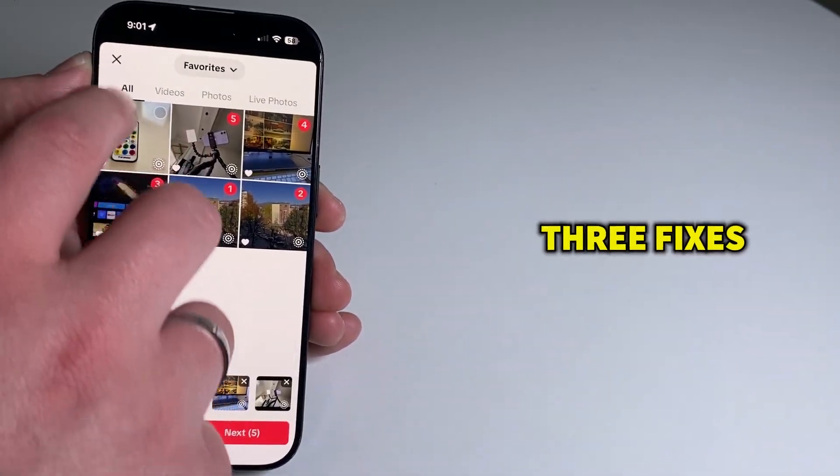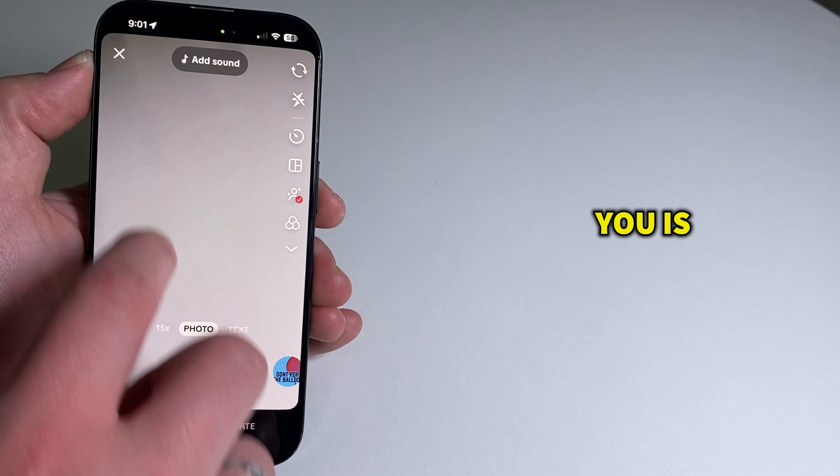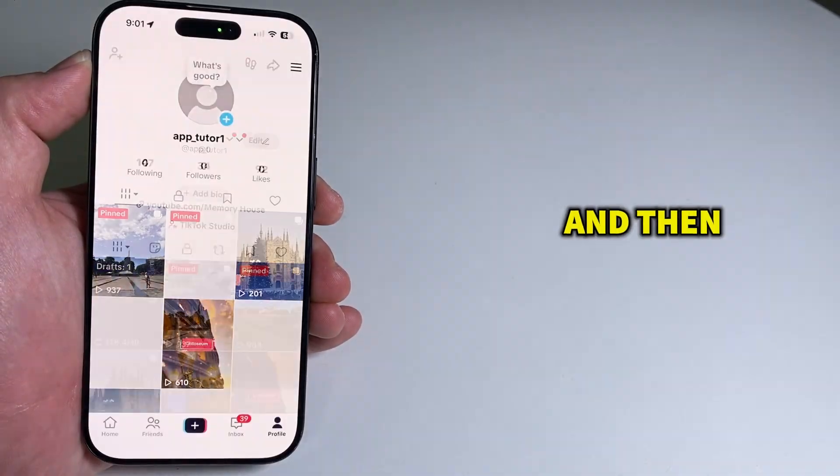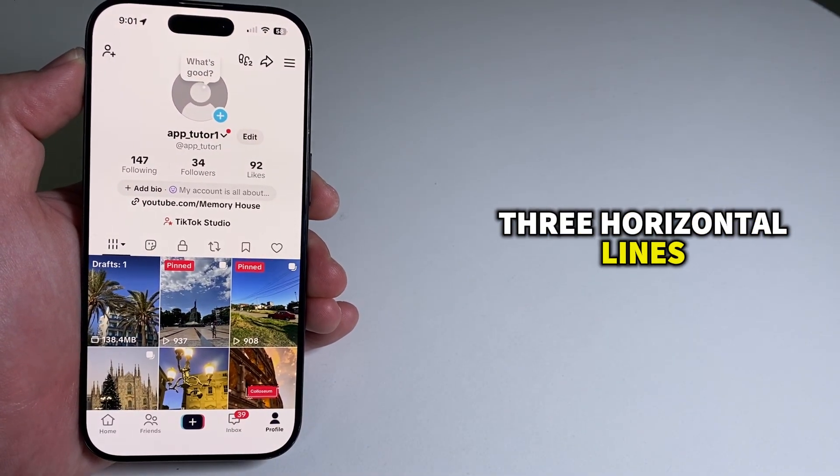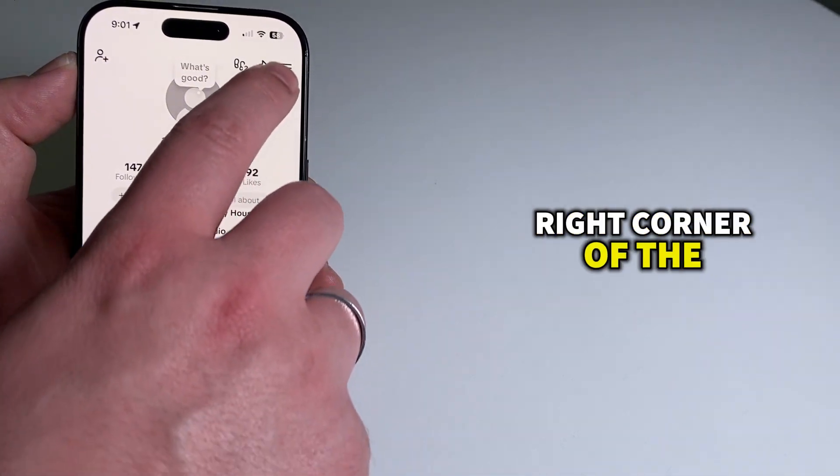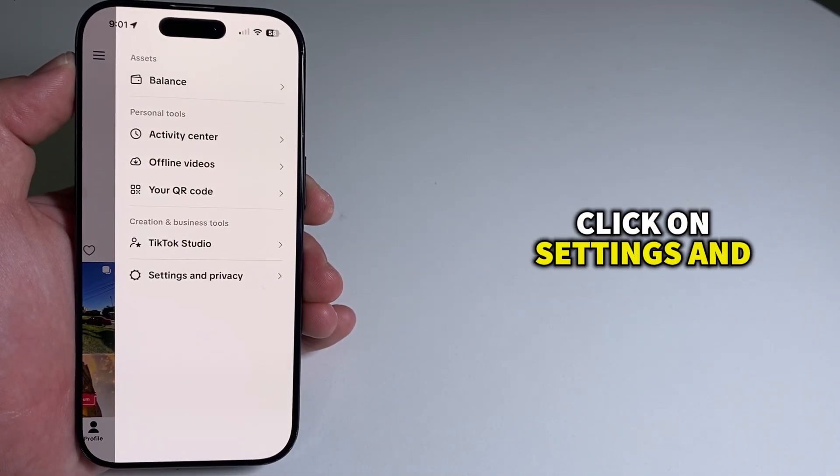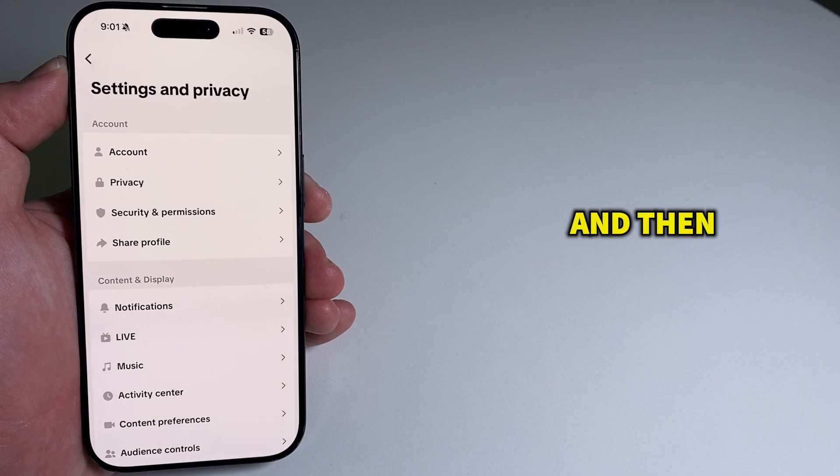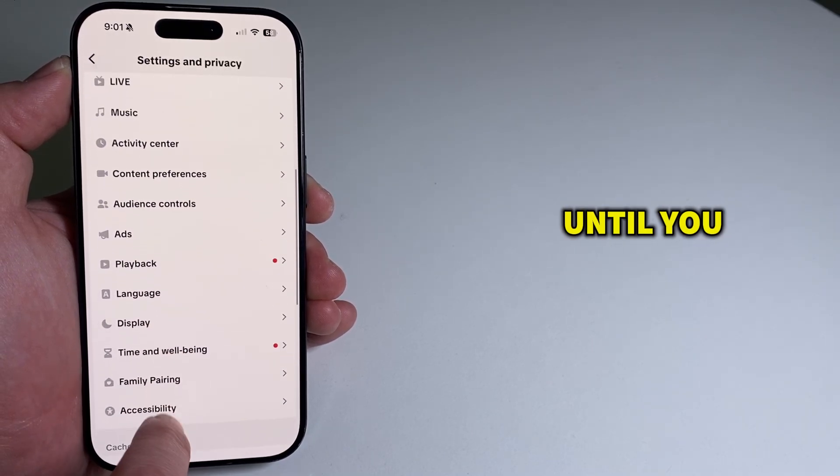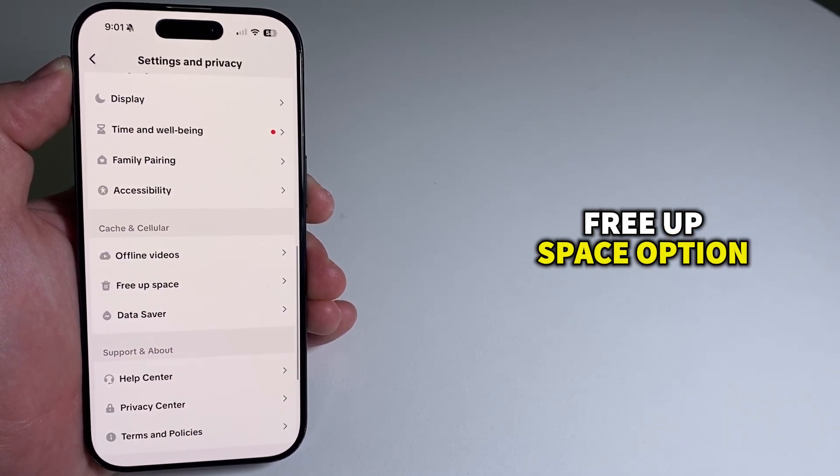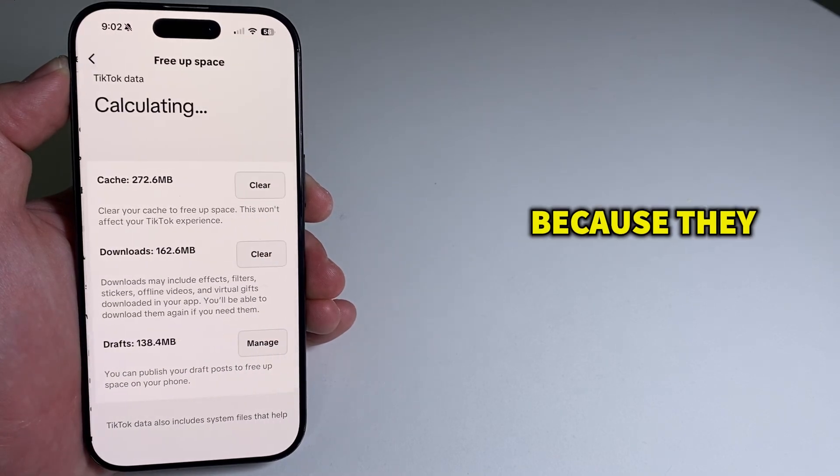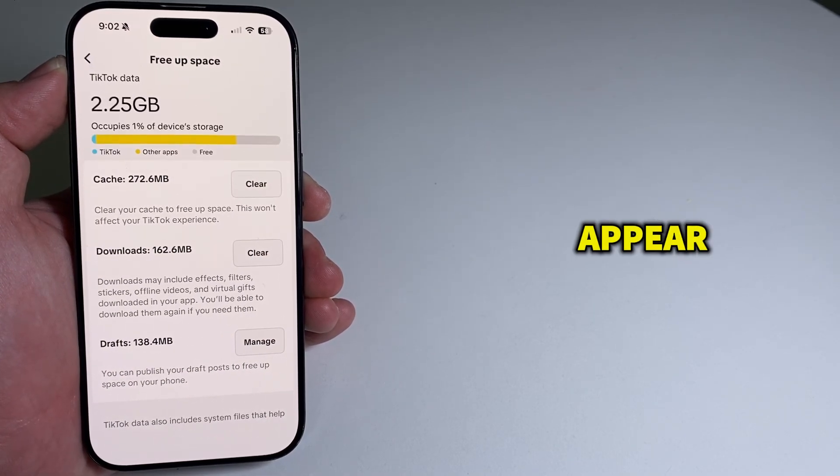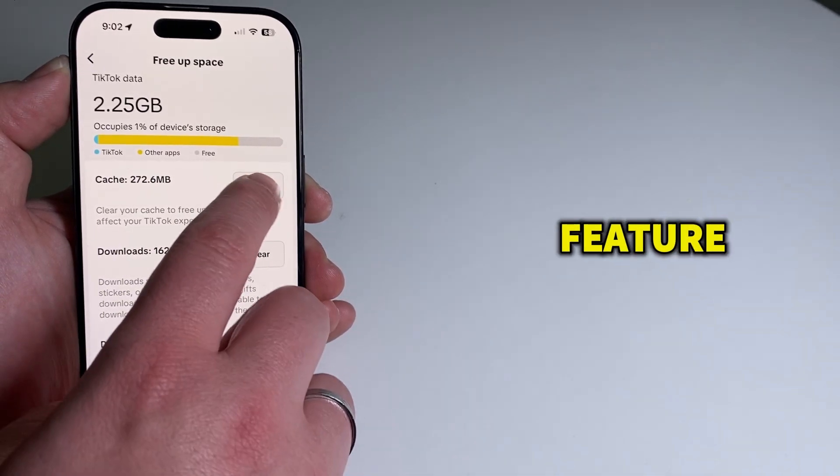But if you're not seeing this feature, then one of the three fixes I have for you is to go over to your profile and click the three horizontal lines located at the top right corner of the screen. Click on Settings and Privacy, and then go down a bit until you see this free up space option. Clear the cache files because they can cause some features to not appear, including the photo swipe feature.